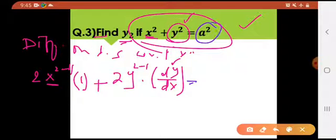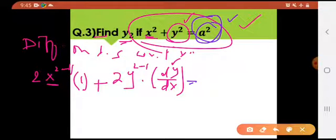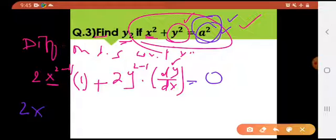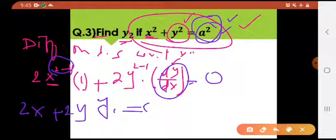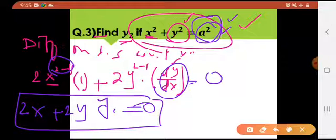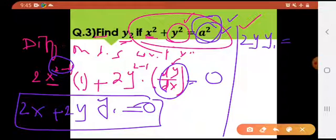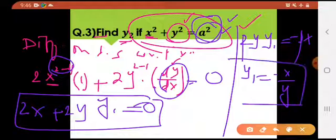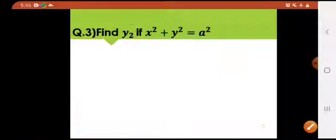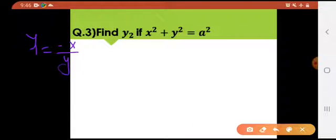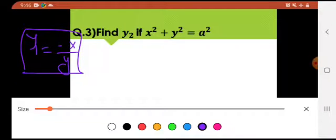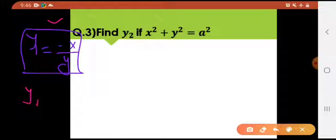The derivative of a² with respect to x is 0 because a is a constant. So the equation becomes 2x + 2y·y1 = 0. Rearranging: 2y·y1 = −2x. The 2s cancel, giving y1 = −x/y. This is your y1.